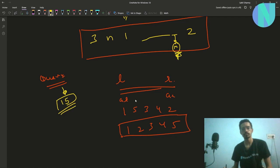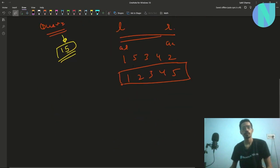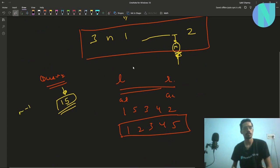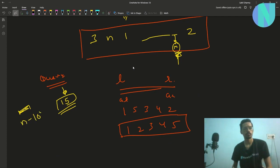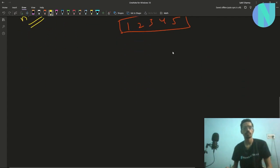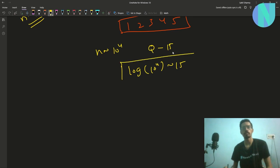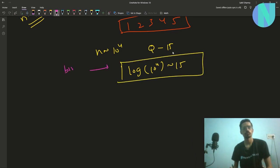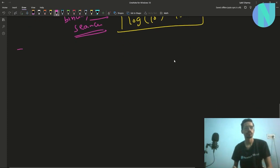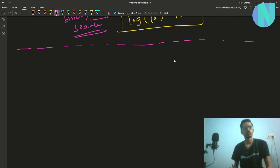Using this query at most 15 times, we have to guess index k. The size of n is around 10^4. You can easily spot the hint: log(10^4) is about 15, so we have to use binary search.